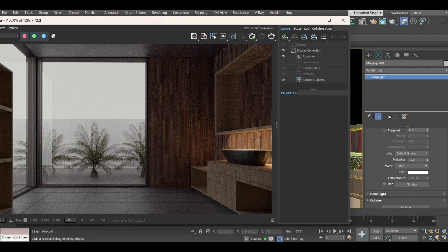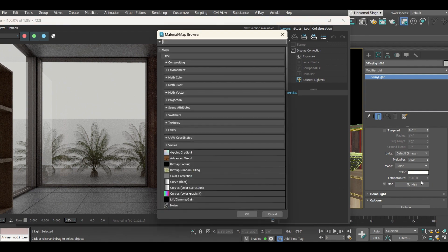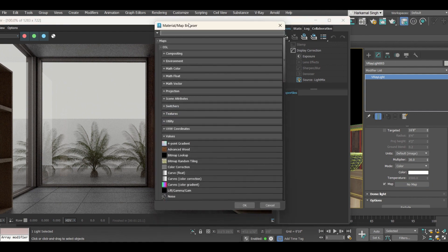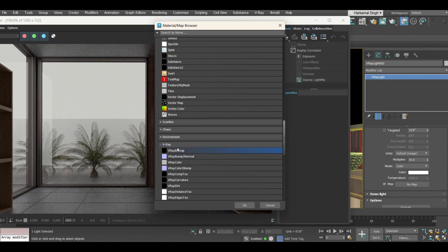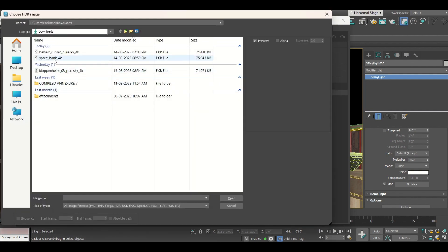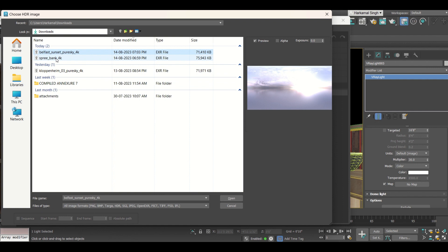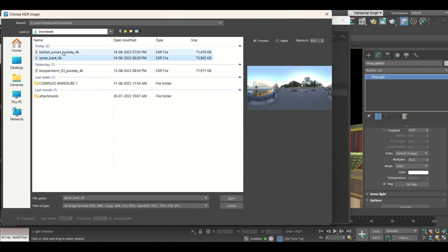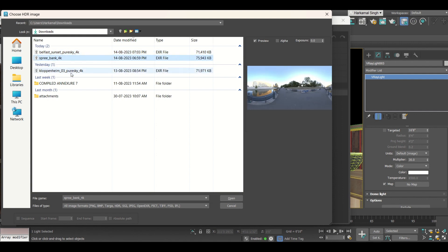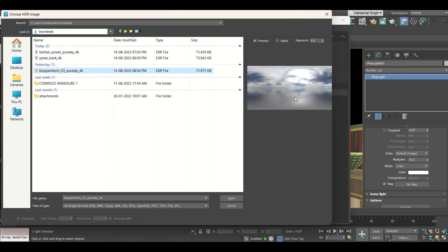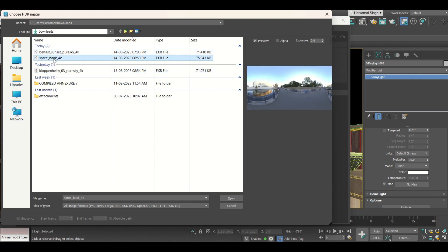Stop the IPR to avoid making the system heavy. Click on 'No Map' — a dialog box will open. Scroll down, click on V-Ray, then select V-Ray Bitmap and open it. I have downloaded some HDRIs. You can also download HDRIs from the Poly Haven site — I'll mention the link in the description.